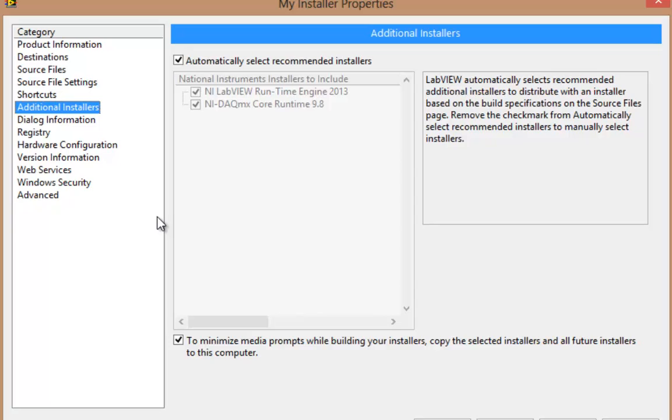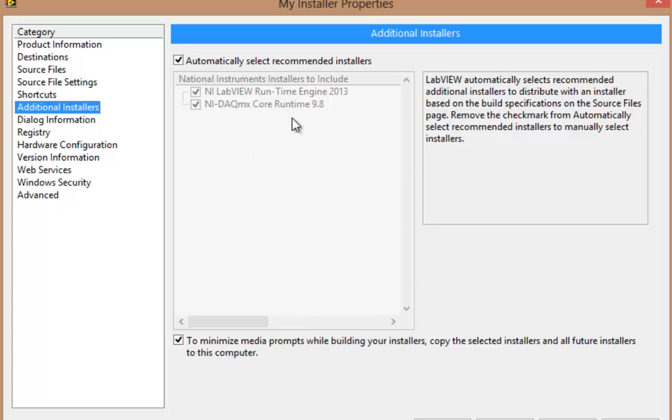As you can see, there's a checkbox, Automatically Select Recommended Installers, and we see what's been selected is NI LabVIEW Runtime Engine 2013 and NI-DAQmx Core Runtime 9.8.